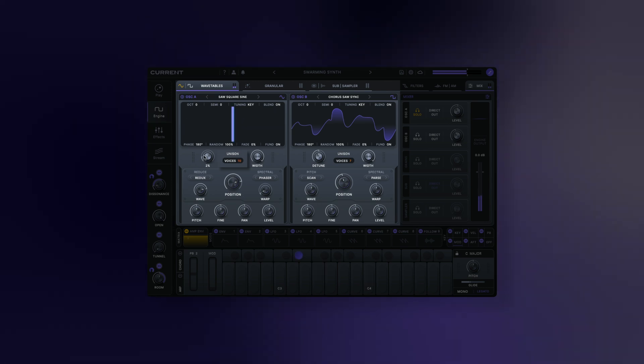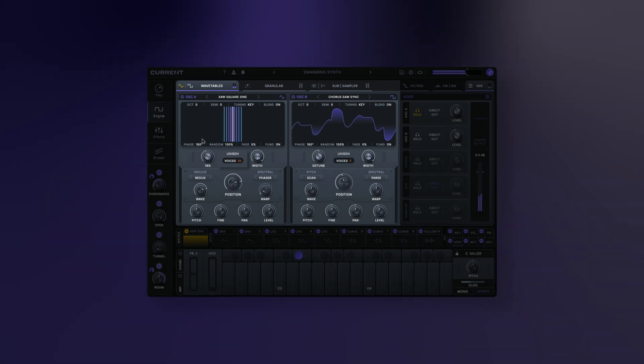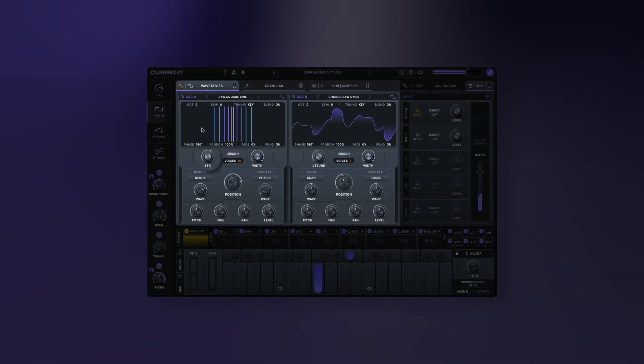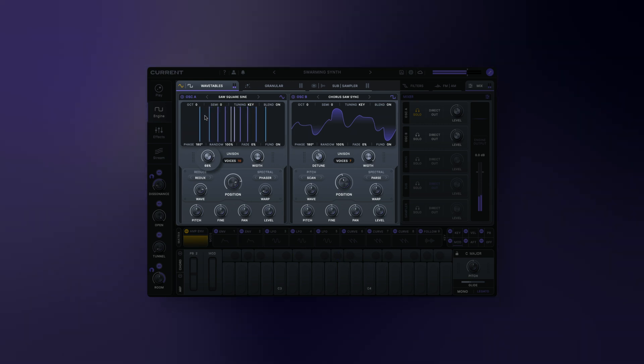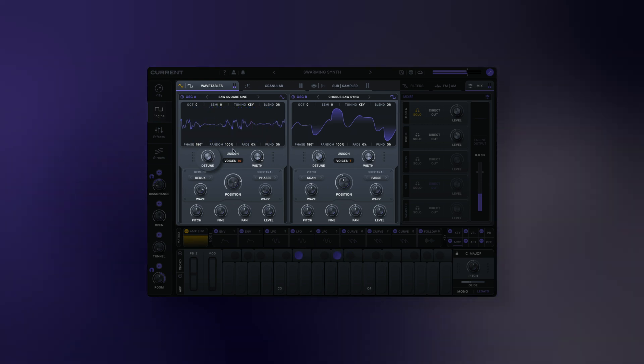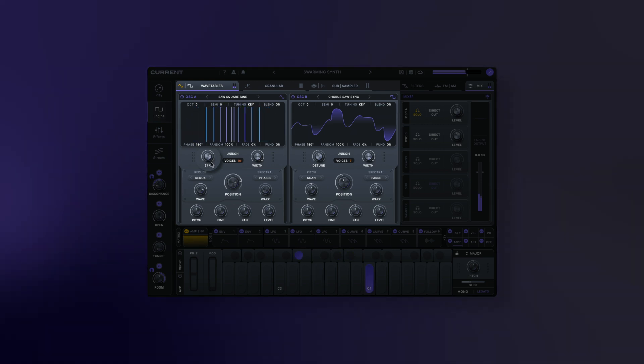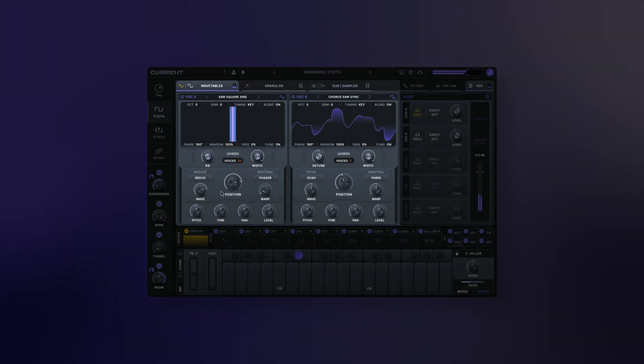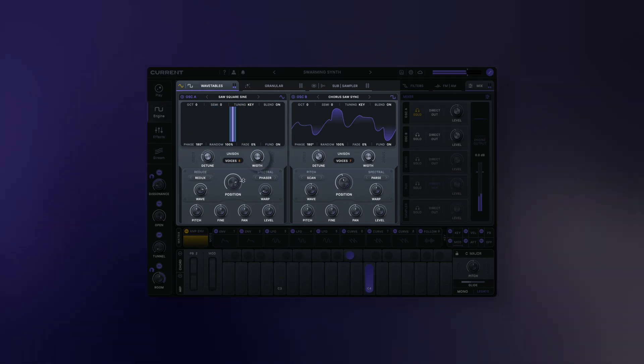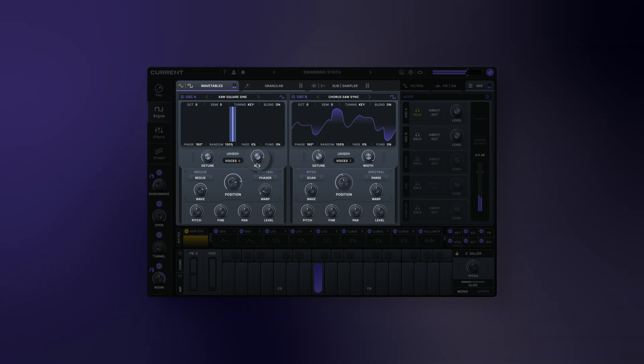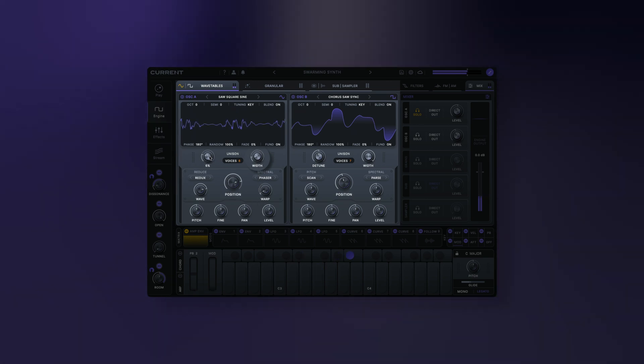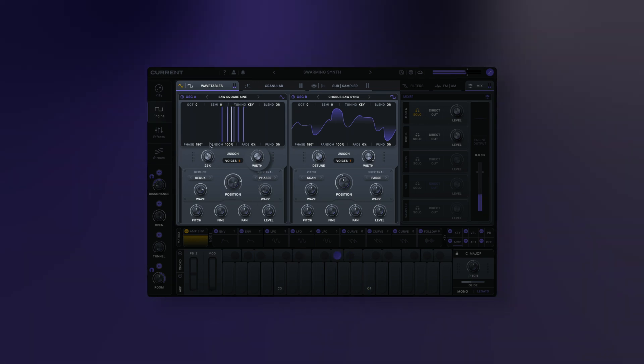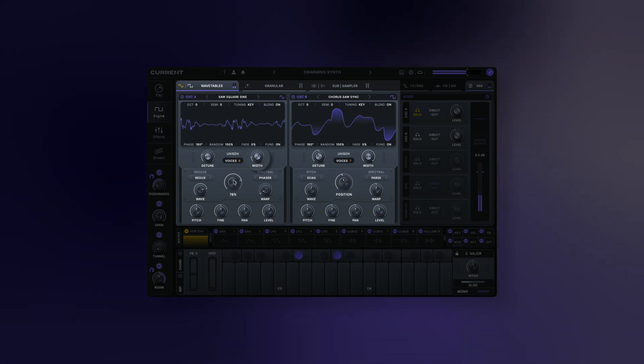Adding more voices will create a denser sound, resulting in a fuller spectrum. Detune allows you to adjust the amount of detuning between the unison voices. Unison width adjusts the stereo width of the unison effect. This combines panning and phase manipulation to create a wide stereo image.